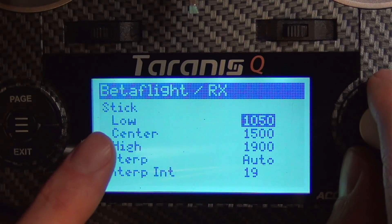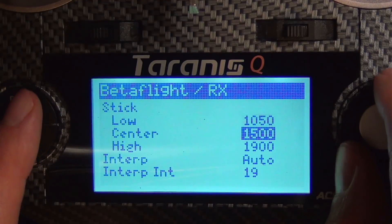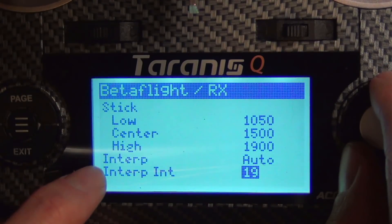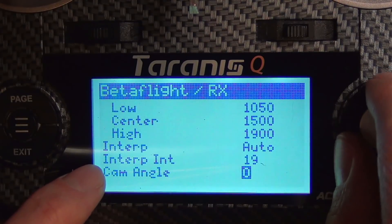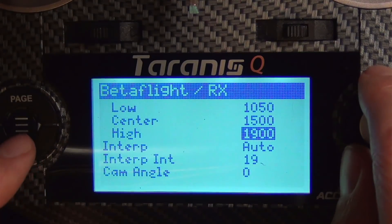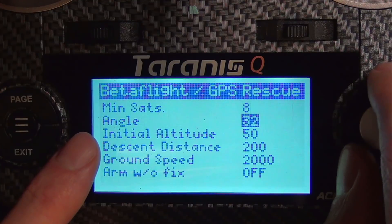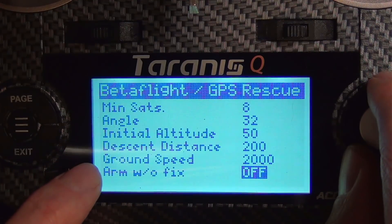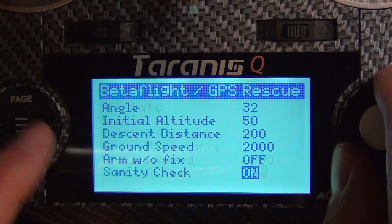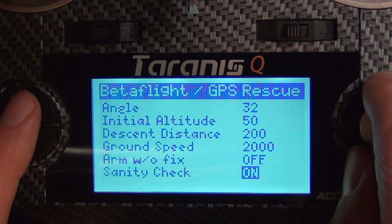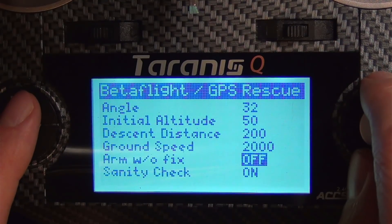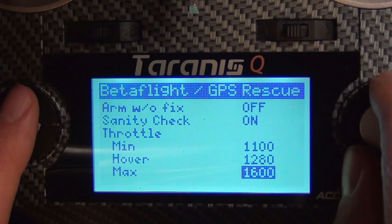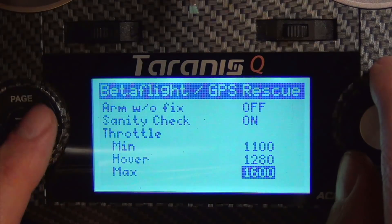You can set RX stick settings for low, center, and high, plus smoothing settings and camera angle. Finally, there's GPS: max number of satellites, descent distance, ground speed, arm without fix — all really handy if you have a GPS unit. There are also sanity checks on or off, min throttle, and hover max. One more page takes you to the GPS PIDs, and then back around to VTX tables.